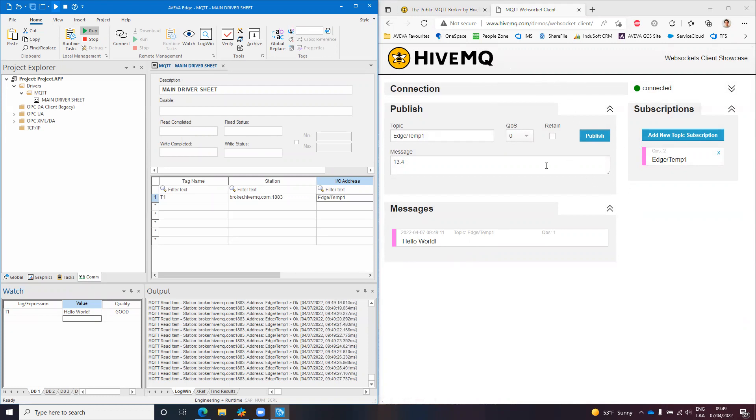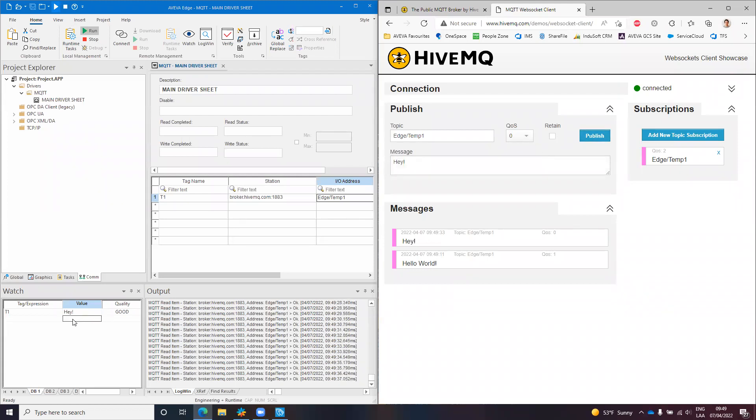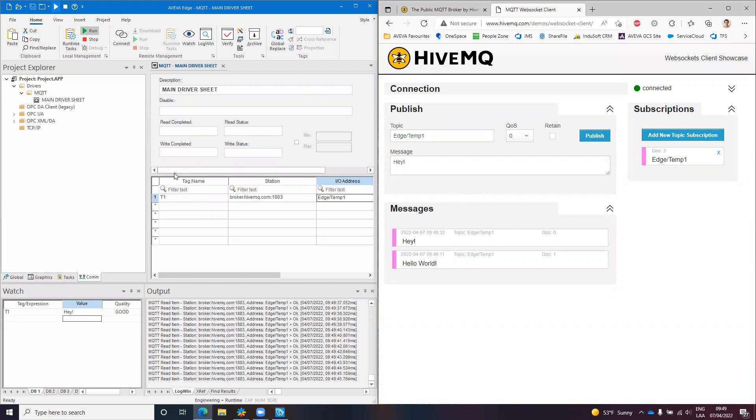The same way we can publish something new here and the value will be received by the MQTT broker and that will be forwarded to the client. So this is a connected client, a subscriber, and it will receive the value in consequence.